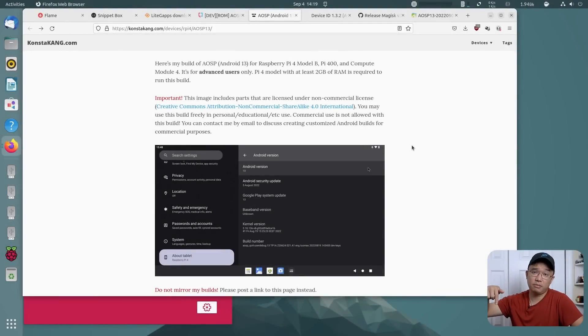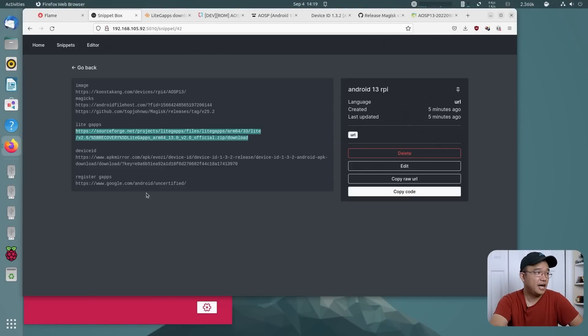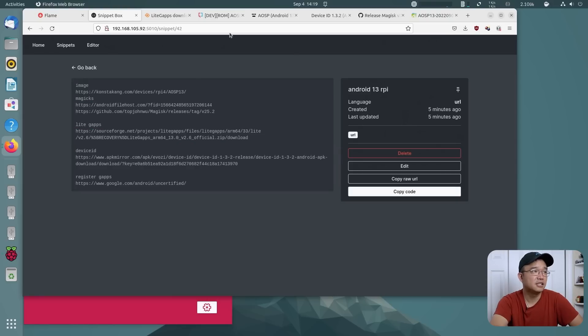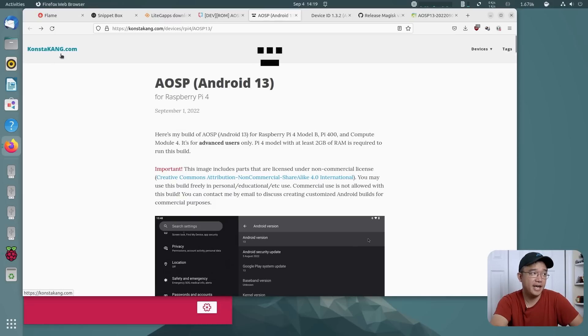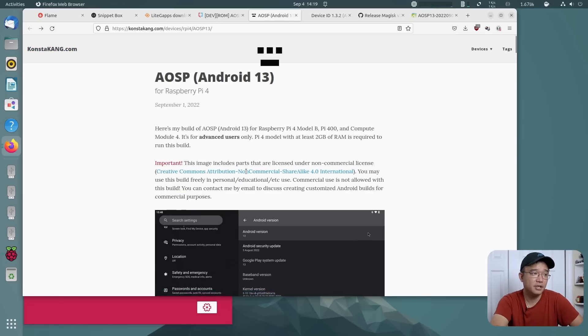Now we're going to be testing Android 13 on the Raspberry Pi 4, and I'm going to show you how to install this and also get GApps — Google apps — working. I'm going to be leaving all the links down in the description below. I have about five or six links here to get GApps working and also the regular image for the device.